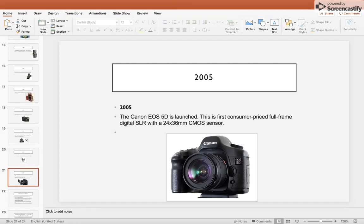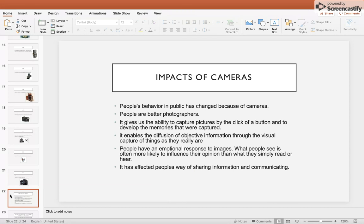In 2005, the Canon EOS 5D was launched — the first consumer full-frame digital SLR with a 24x36mm sensor. Looking back at the history of cameras, the structure and features have changed a lot, making it much easier for everyone to use today. The impact of cameras has changed people's behavior in public. Cameras give the ability to capture pictures with the click of a button, develop memories, and enable the diffusion of objective information through visual capture. People have an emotional response to images — what they see is more likely to influence their opinion than what they simply read or hear.